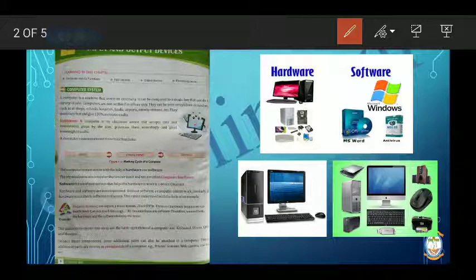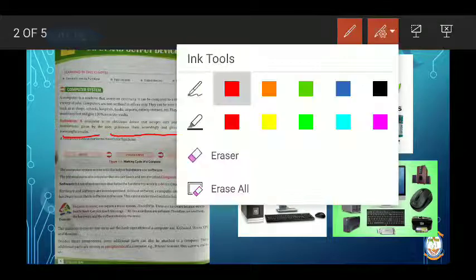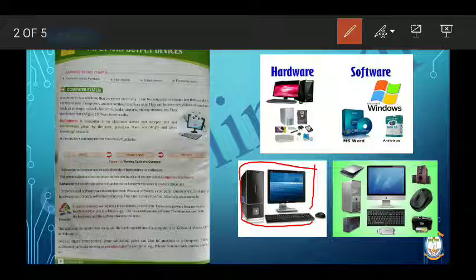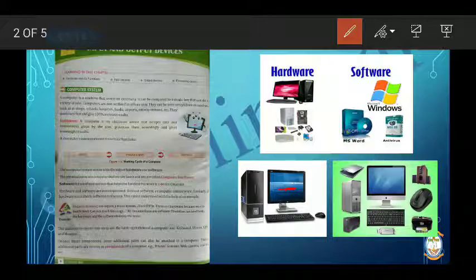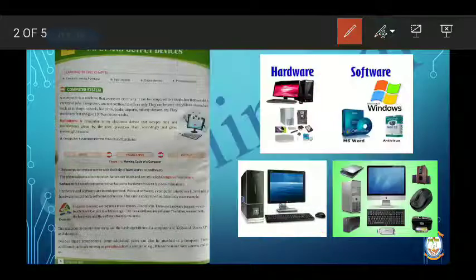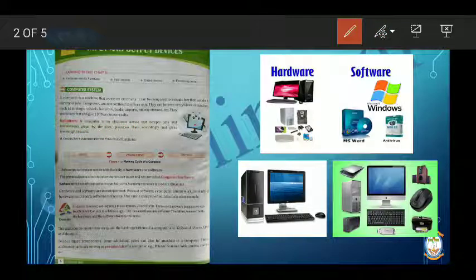A computer is an electronic device that accepts data and instructions given by the user, processes them accordingly, and gives meaningful results. For example, if we want to open a song, we click on it as a user, and the song will be played with the help of the speaker. So it accepts data and instructions and processes them accordingly.